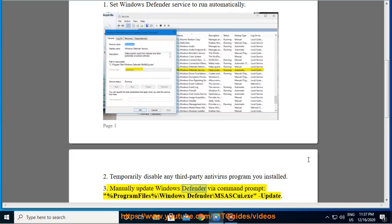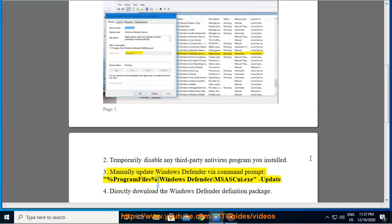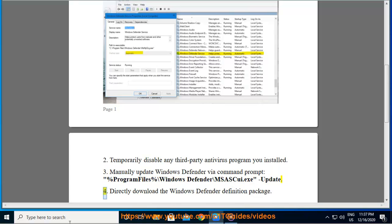Manually update Windows Defender via command prompt: %Program Files%\Windows Defender\MpCmdRun.exe update. 4.